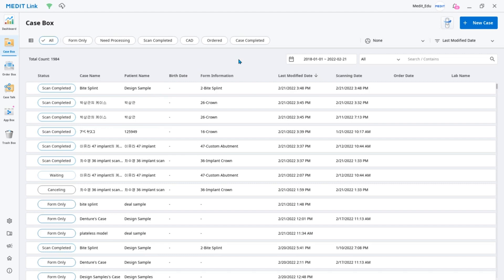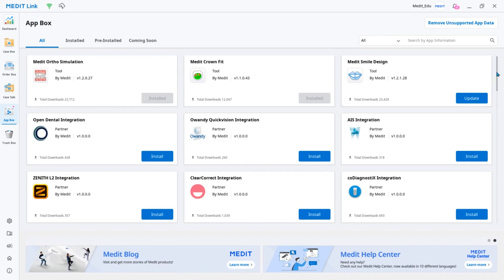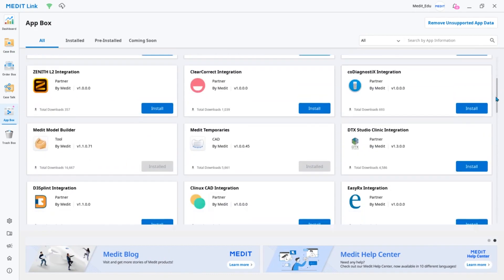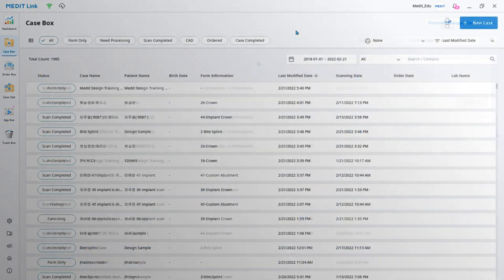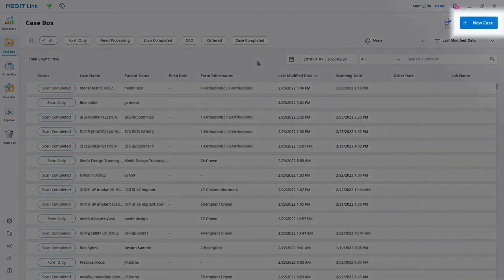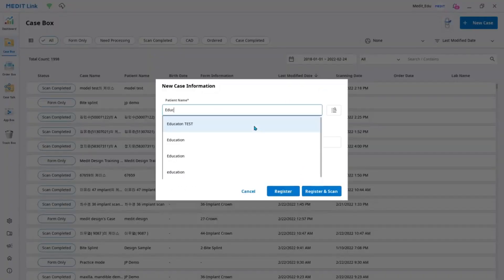If you still don't have Medit Design, go to the App box and install the latest version of the app. To run the app, create a new case and click the Medit Design icon on the top.